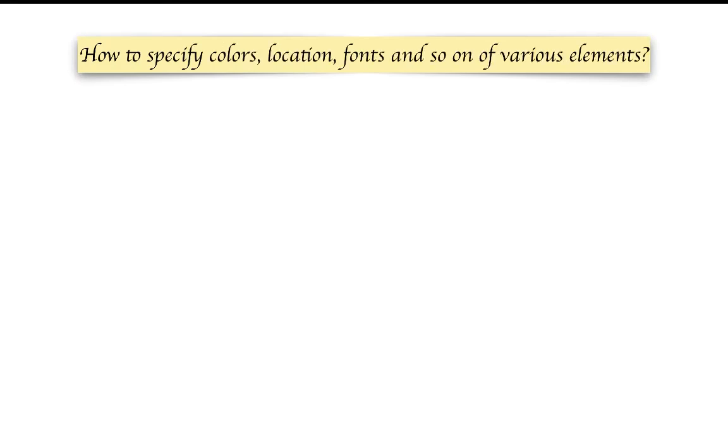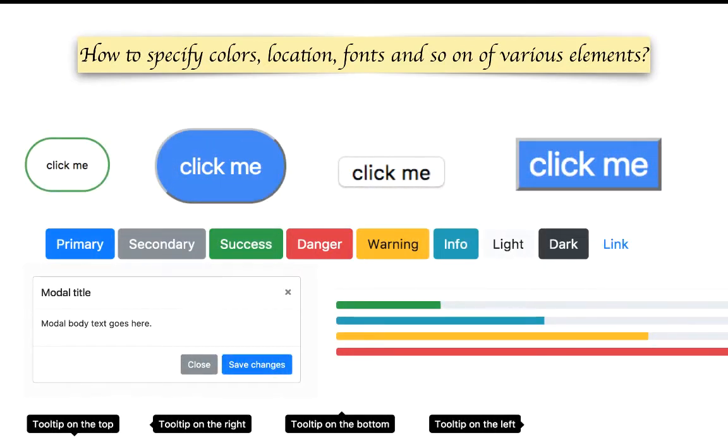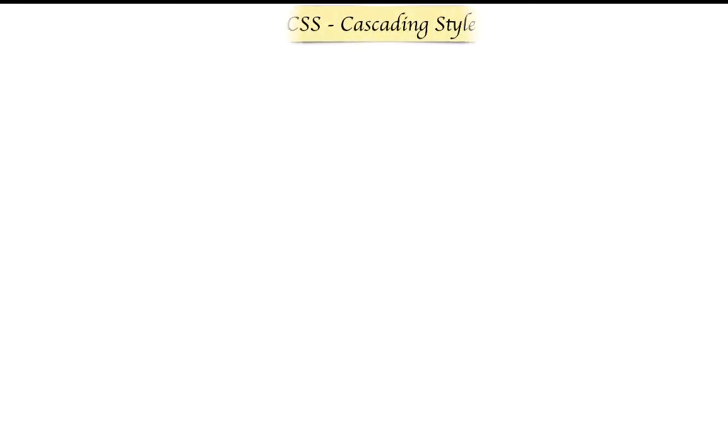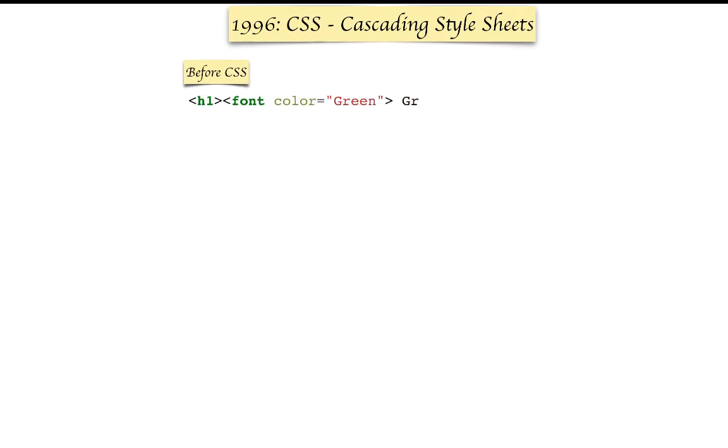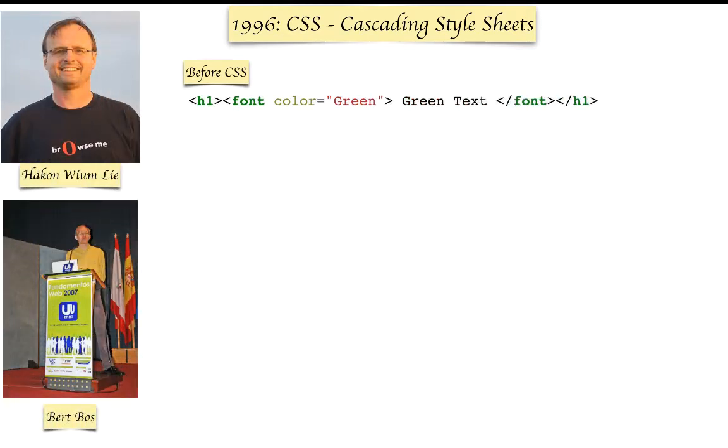The next question is how do you specify colors, locations, fonts, and so on of various elements? That's where Cascading Style Sheets CSS comes in. Before CSS, you could style it, but it was very hard to reuse the styles.